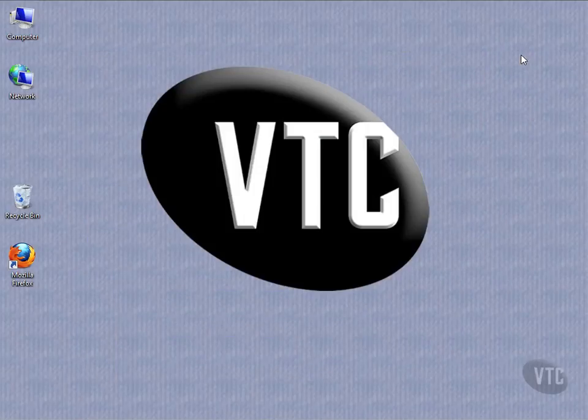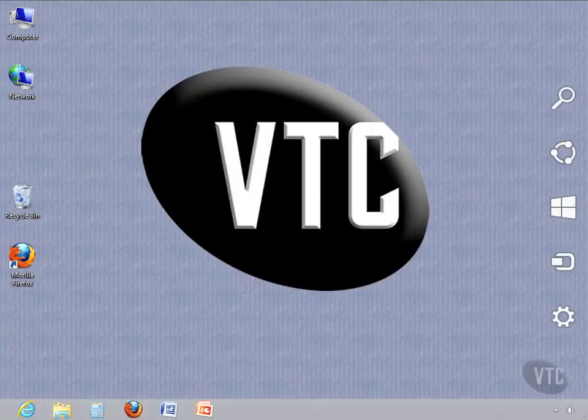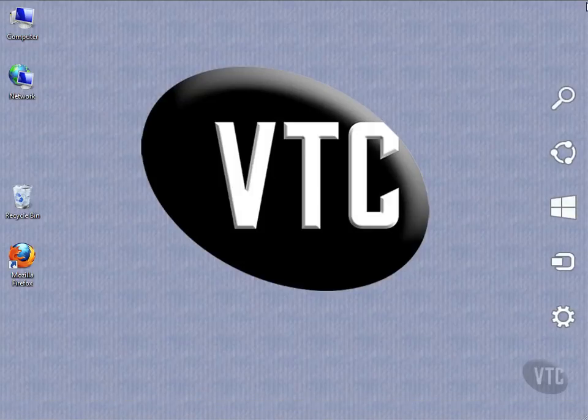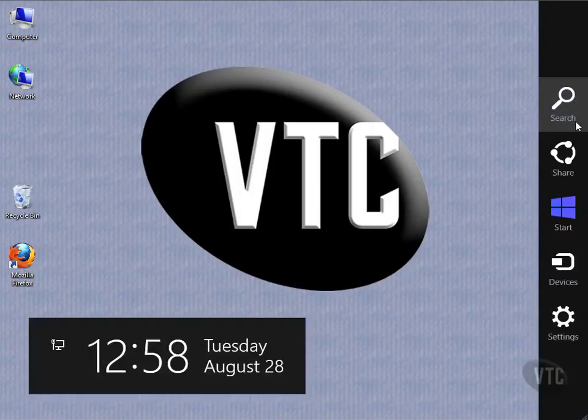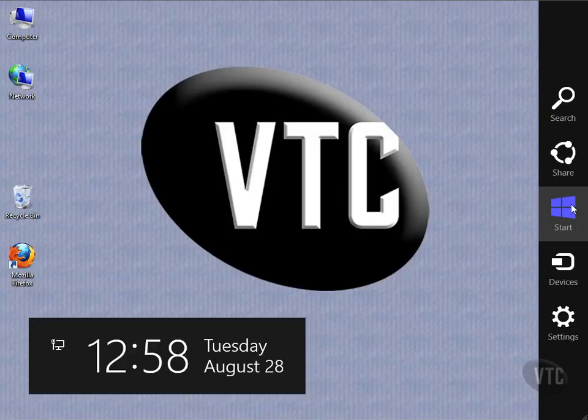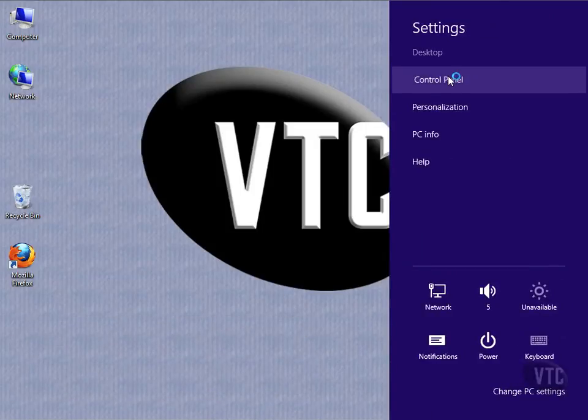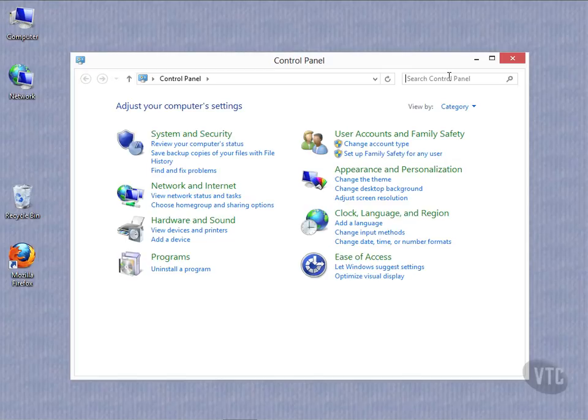Now from the desktop, I can drop down to either the right, either the bottom or the top, and then pull down to activate the charms bar. Then click Settings, and you'll notice Control Panel shows up right there.